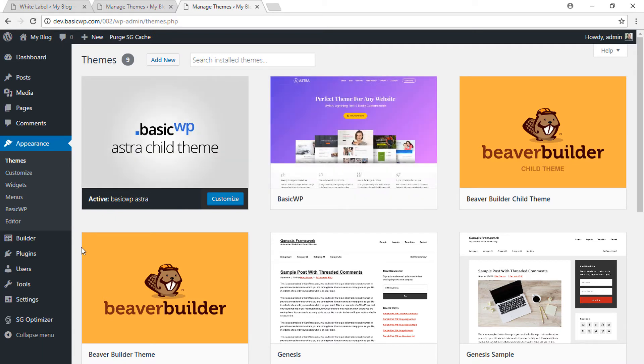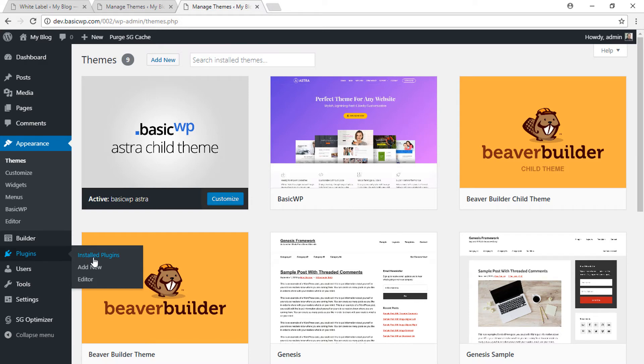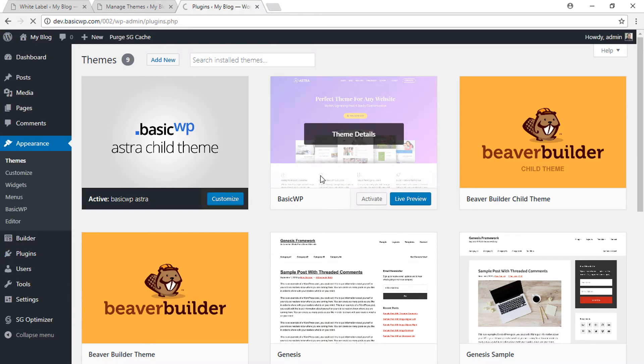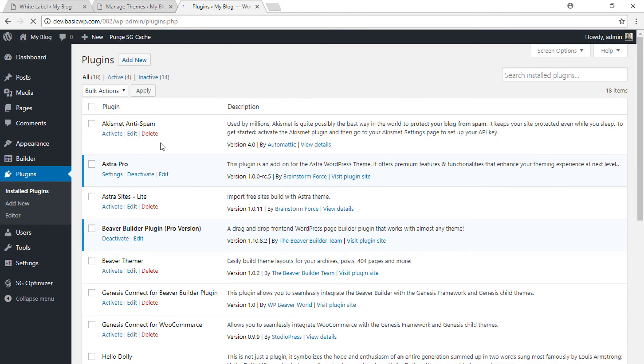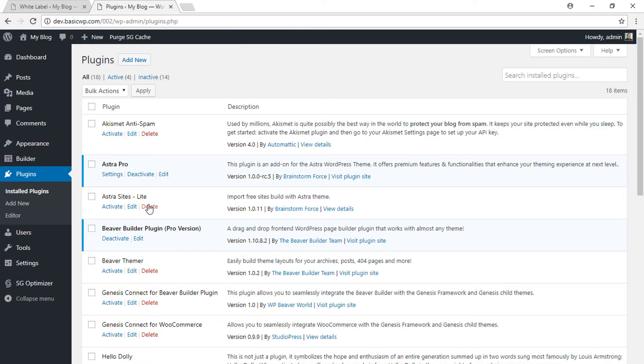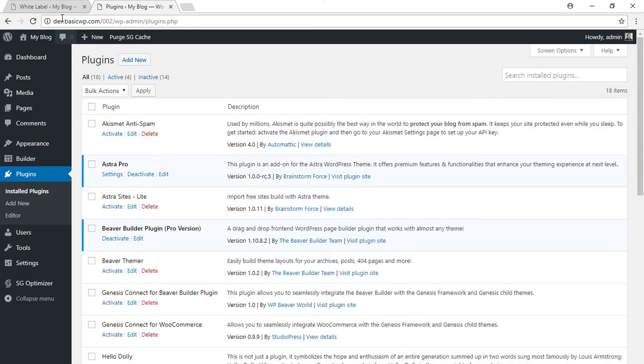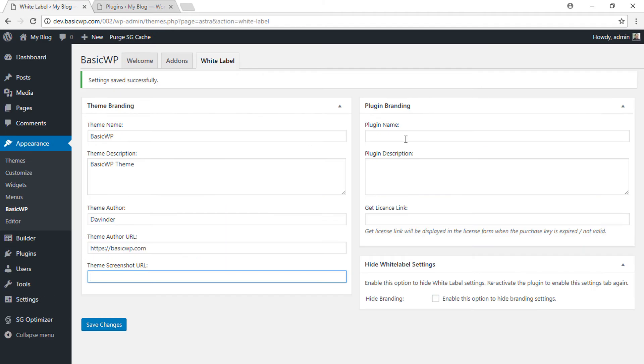Astra Pro plugin here. It is Astra Pro—let's rename it to something else like BasicWP Plugin.